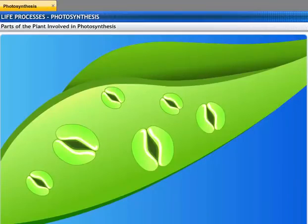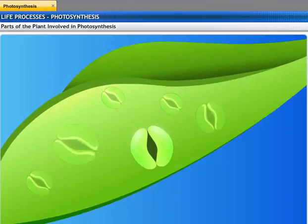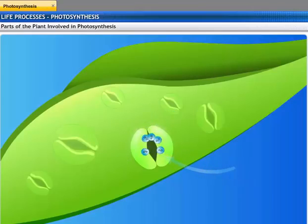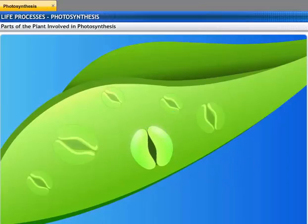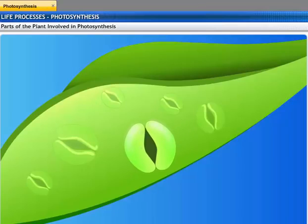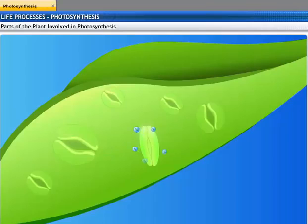Let's take a closer look at these stomata. If the stomata are open all the time, the plant may lose large amounts of water through them. To prevent this, the stomata are opened only when the plant needs carbon dioxide for photosynthesis. Stomata contain guard cells that regulate the opening and closing of stomata. When water flows into them, the guard cells swell and open up the stomata. Similarly, if the guard cells shrink, the pore closes.